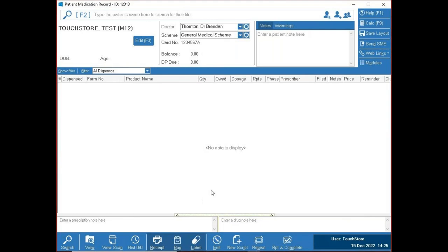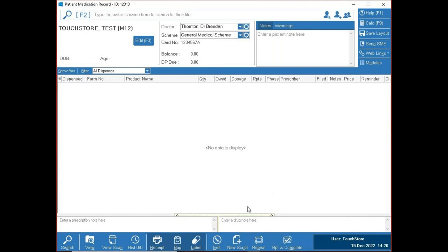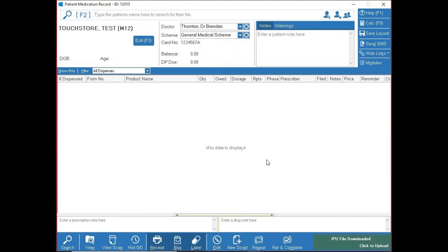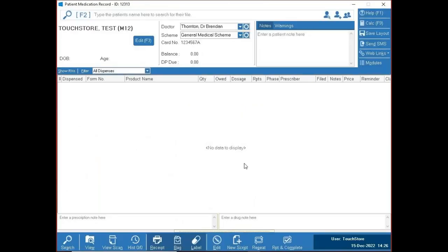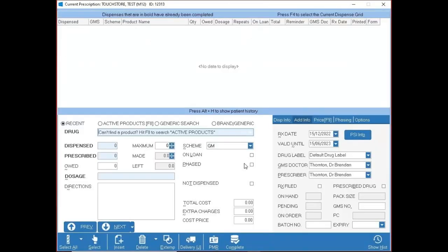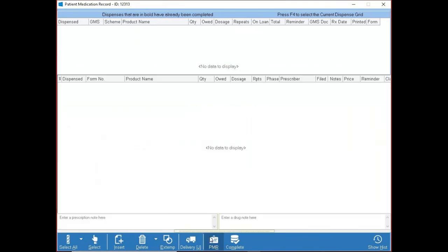To put through a new script, press New Script or use the keyboard shortcut — Alt and the underlined letter. Many buttons in the application have lines underneath letters, meaning Alt plus that letter will trigger that function. Pressing New Script brings you to the new prescription screen — personal preference whether you use the mouse or keyboard, though the keyboard is generally quicker.